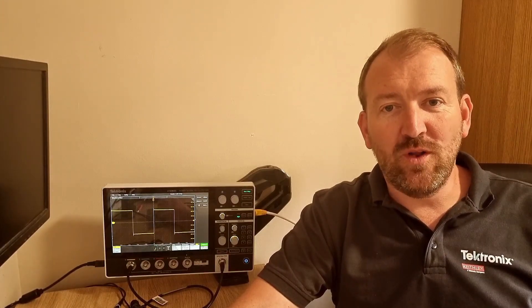Hi, welcome to things you can do with a 2-series MSO in under a minute. This episode is all about the really cool mask testing feature.